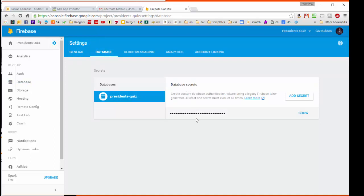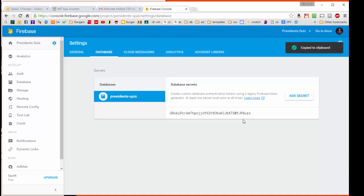And what we want is hiding behind these dots right here. So if I click on the Show, you see that it reveals the token. And so I'm simply going to click on this icon that copies the token to the computer clipboard.